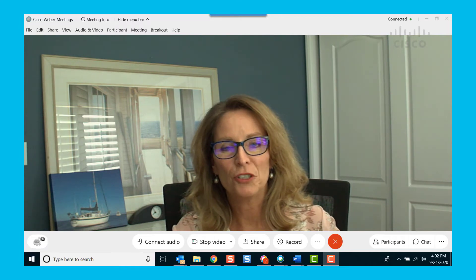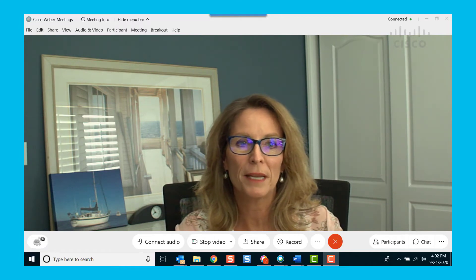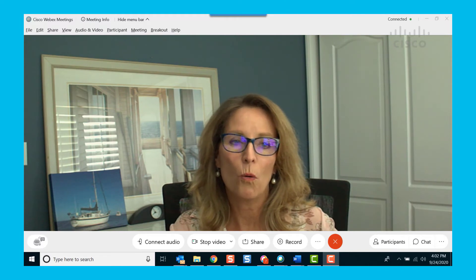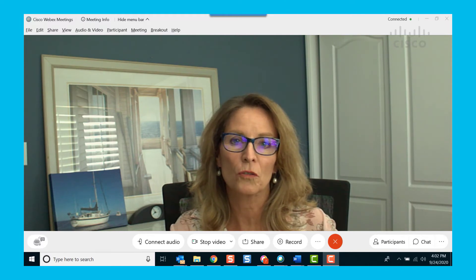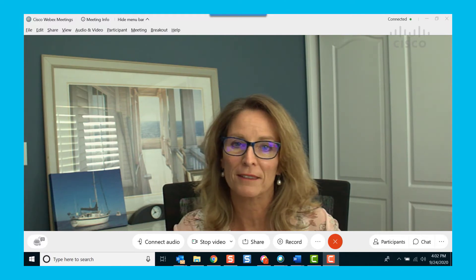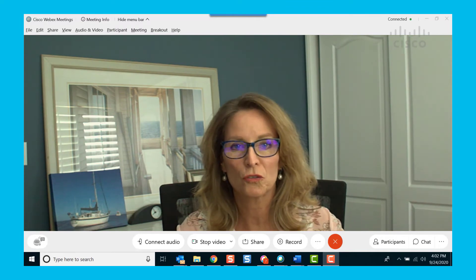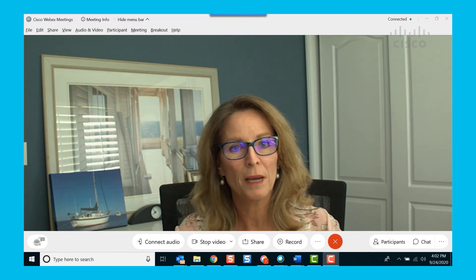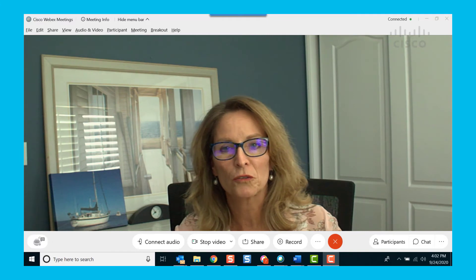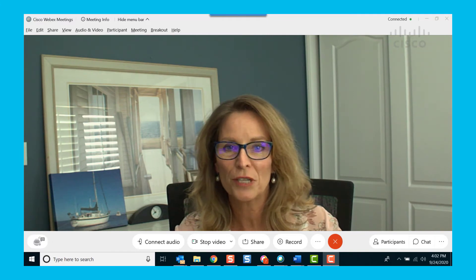I'm already in a meeting joined with my WebEx meeting app on my desktop. Or I could also start streaming using my Android mobile device. Now in preparation to stream to YouTube, I have my browser open to my YouTube Studio screen. So let's start streaming.